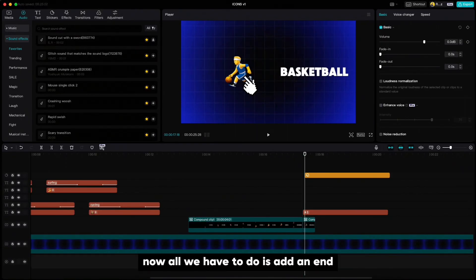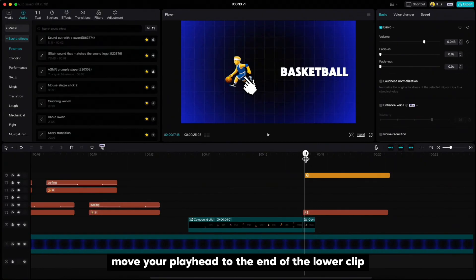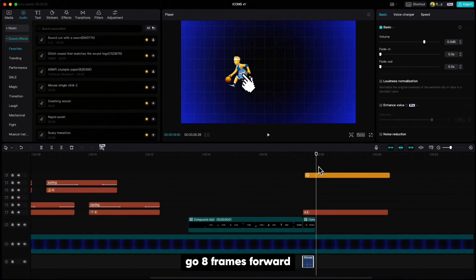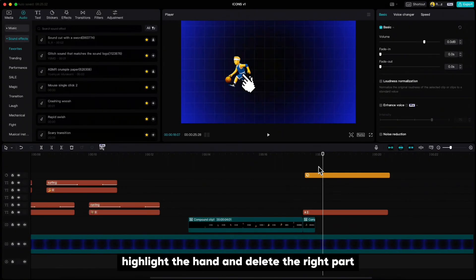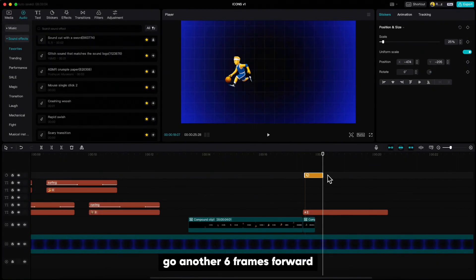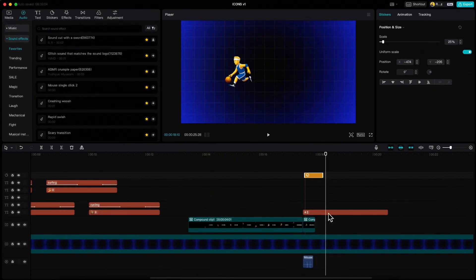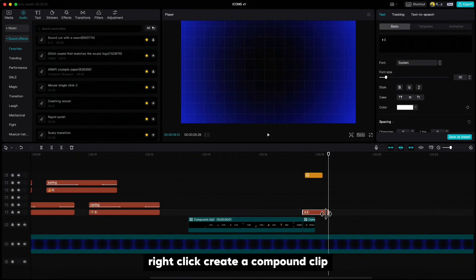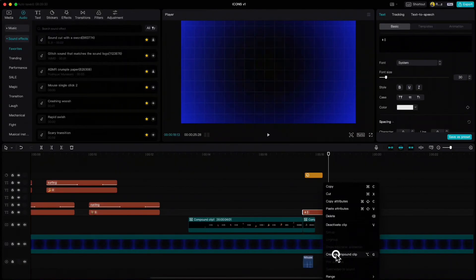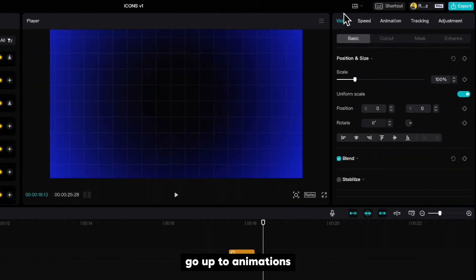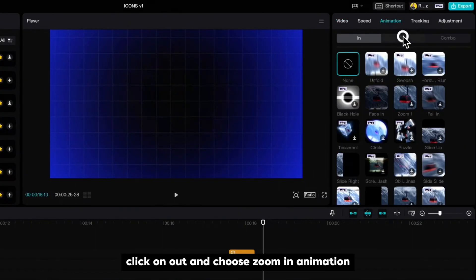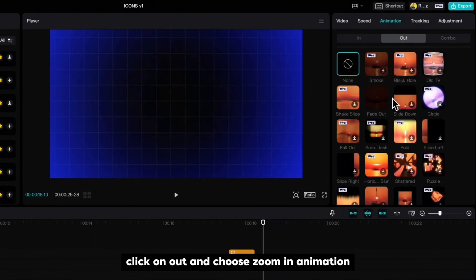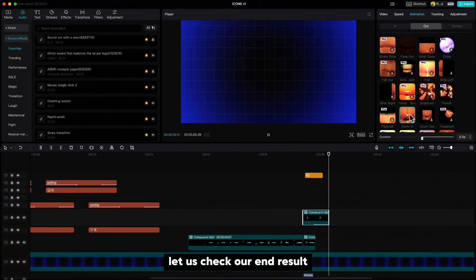Now all we have to do is add an end animation for our basketball icon and we are done. Move your playhead to the end of the lower clip, go 8 frames forward, highlight the hand and delete the right part. Right click, create a compound clip, go up to animations, click on out and choose zoom in animation and that's it.